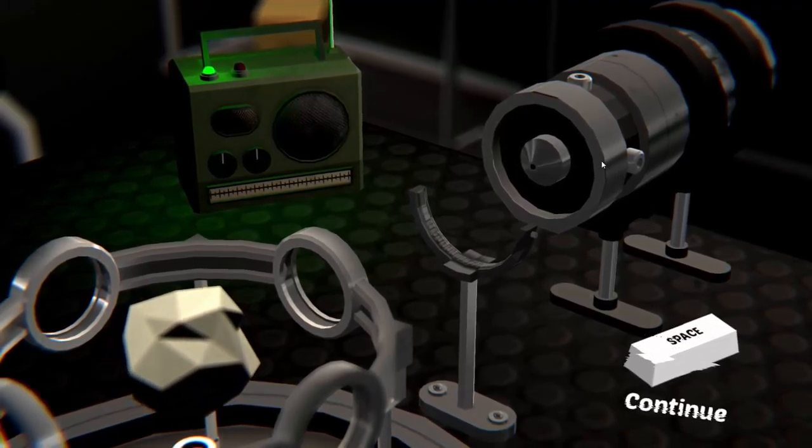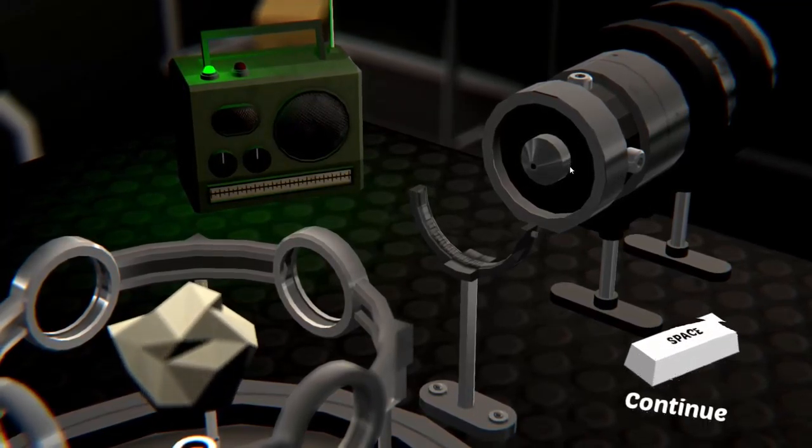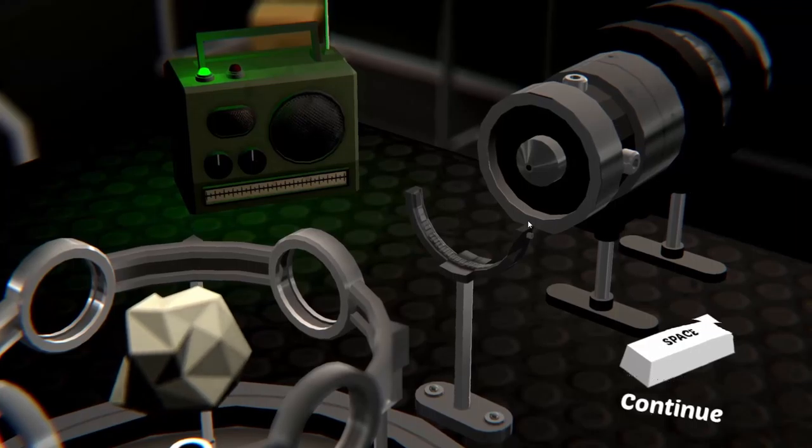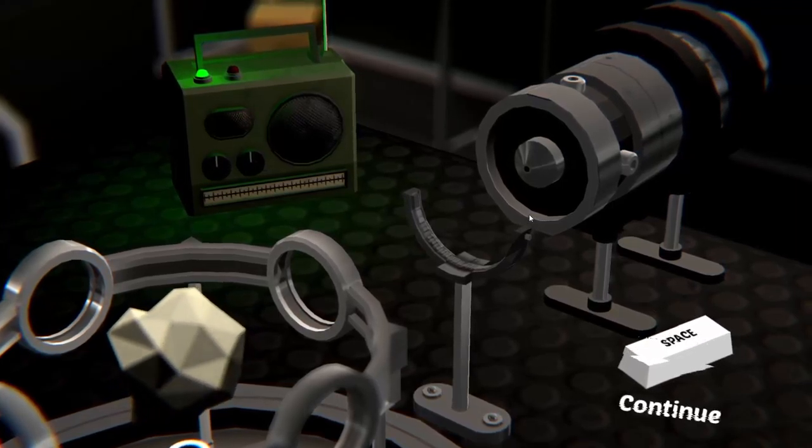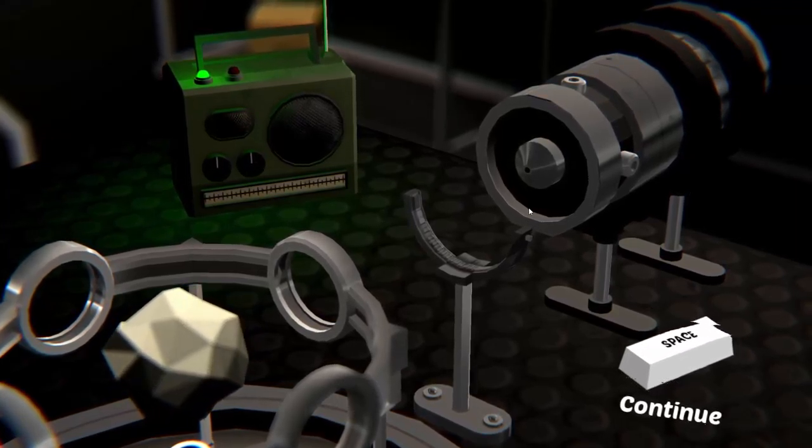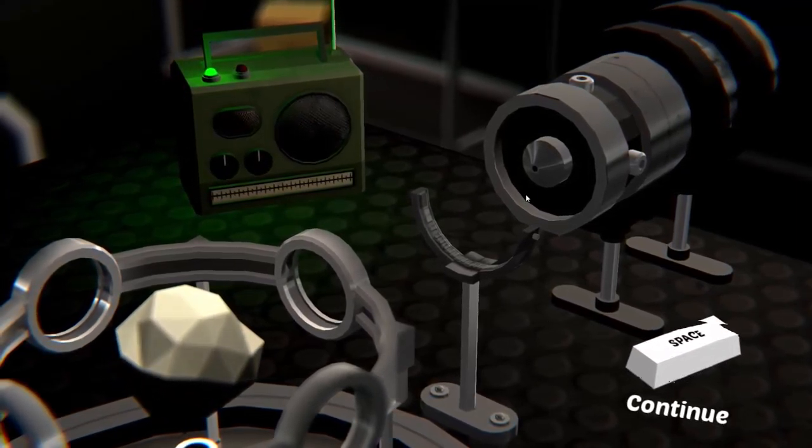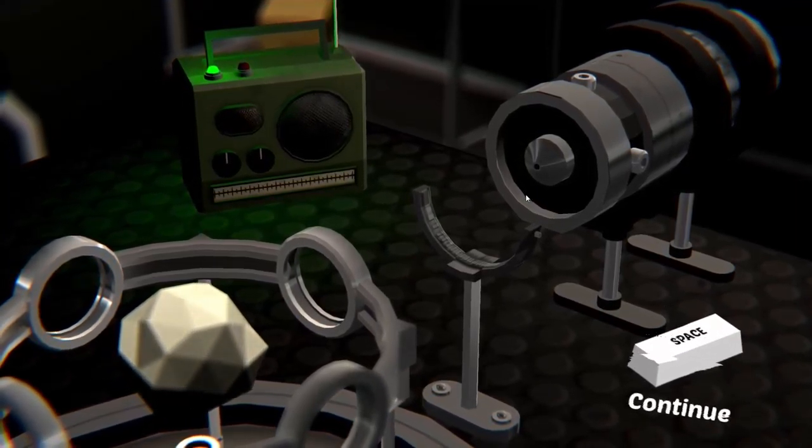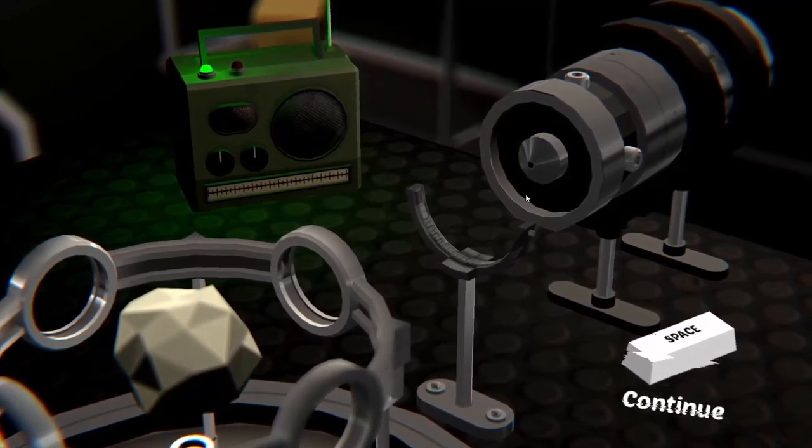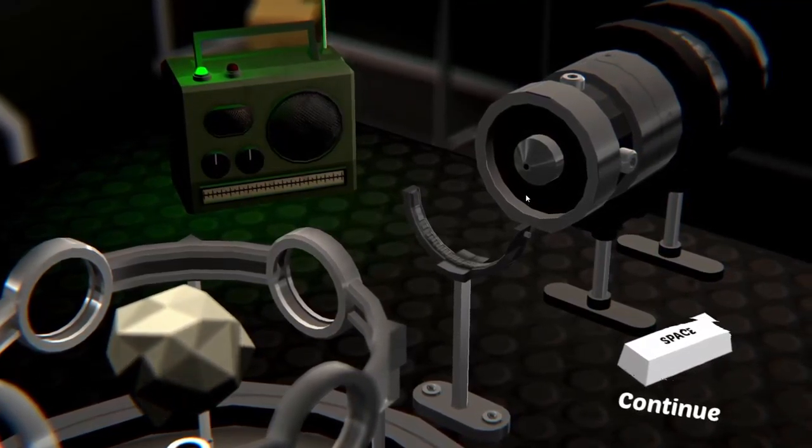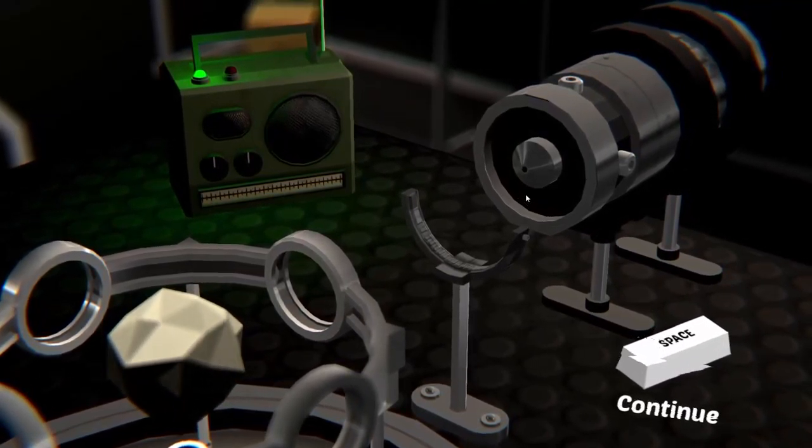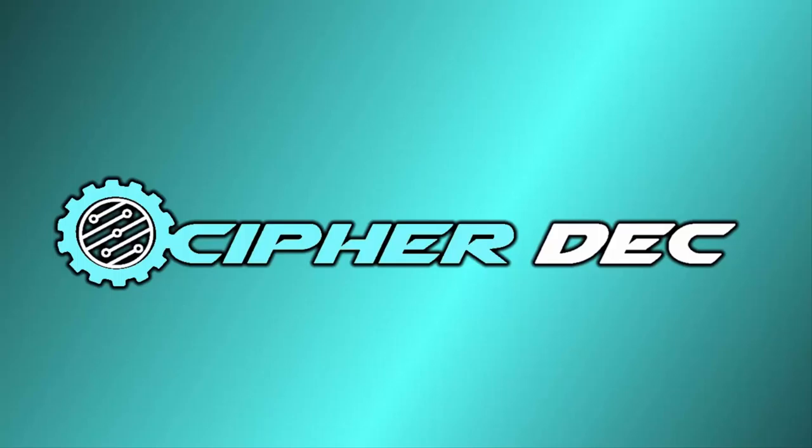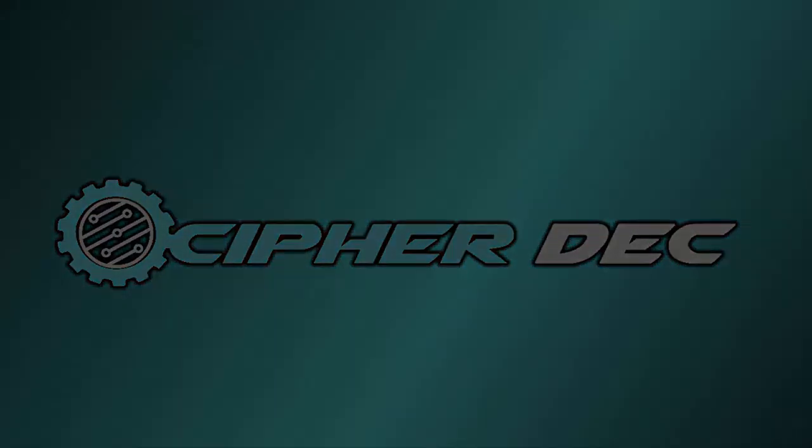I may be wrong, but anyway guys, I think we're going to go ahead and end it there. Hopefully you enjoyed. Please let me know in the comments below if you want to see more, and I will talk to you later. This is Cypher Deck. Peace out.